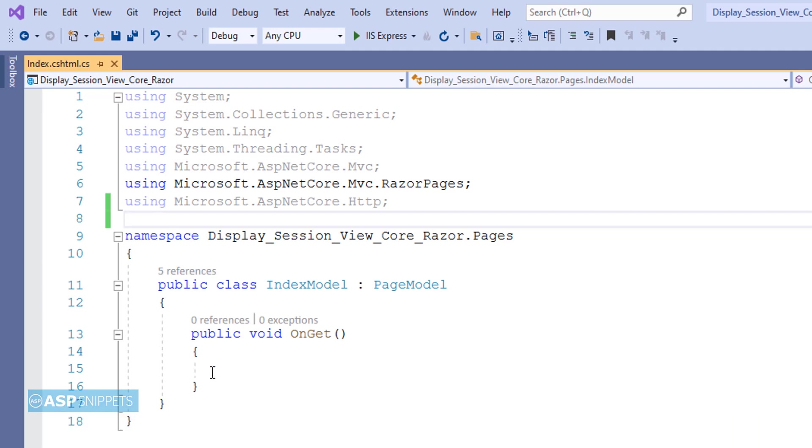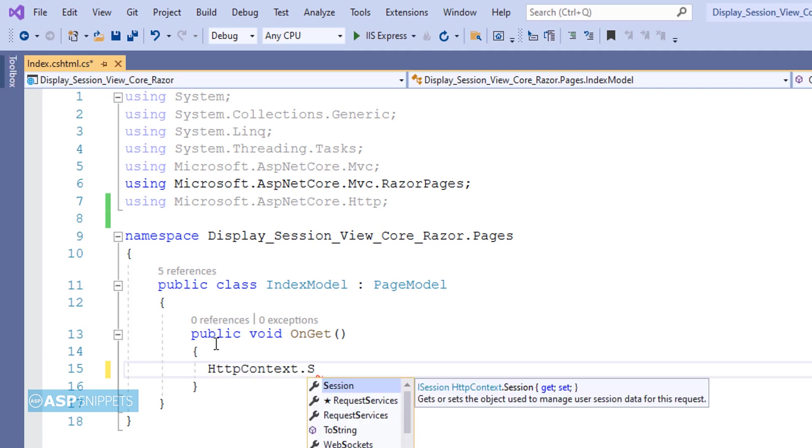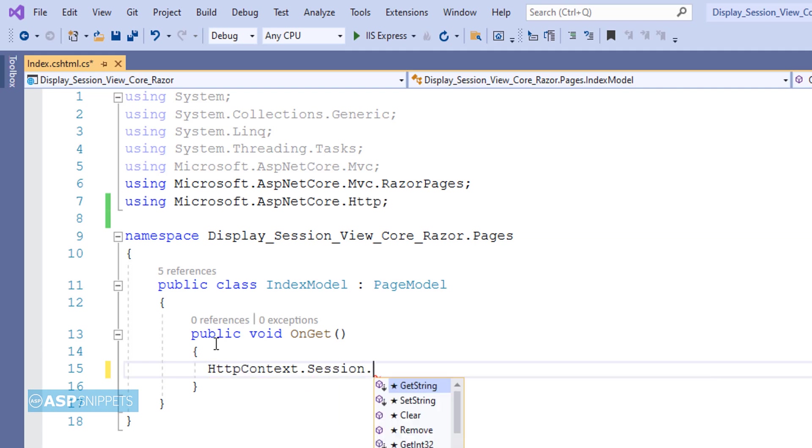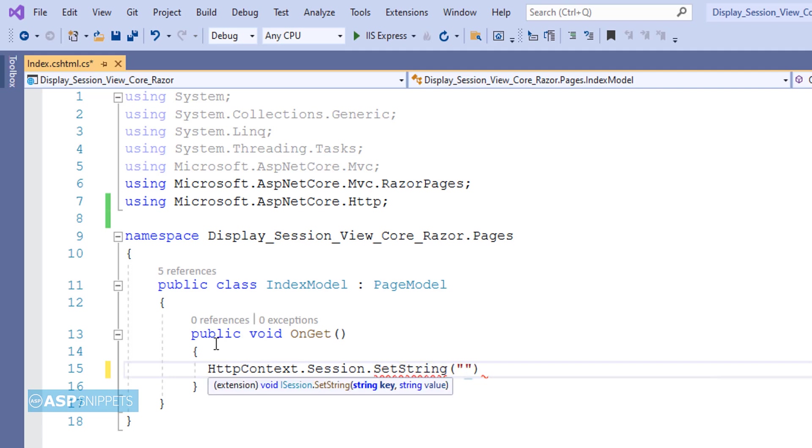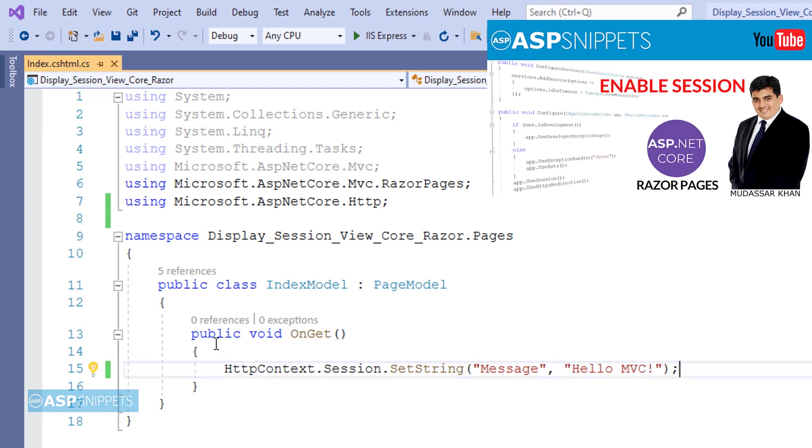Now let's move to the OnGet method. Here I'll show you how to set a session variable in ASP.NET Core. I am making use of HttpContext.Session.SetString. Here there are two parameters. The first one is the name of the session variable and the second one is the string value. That's it, we are done. The session has been set.